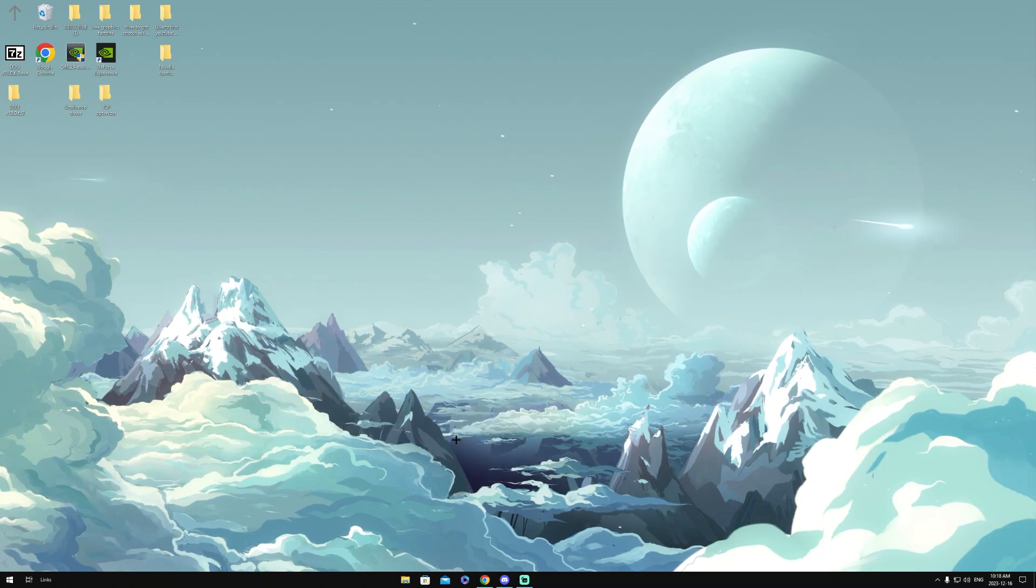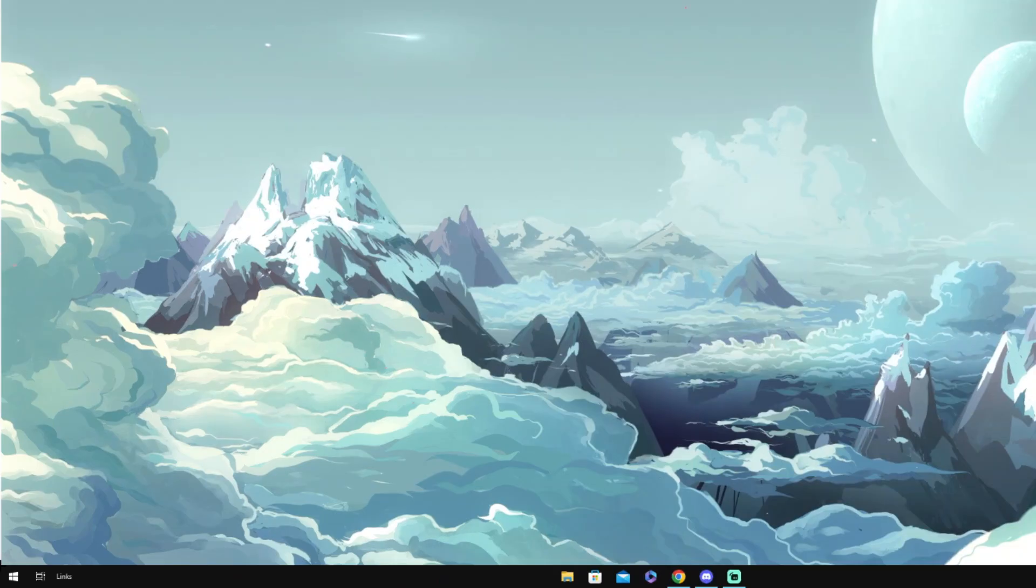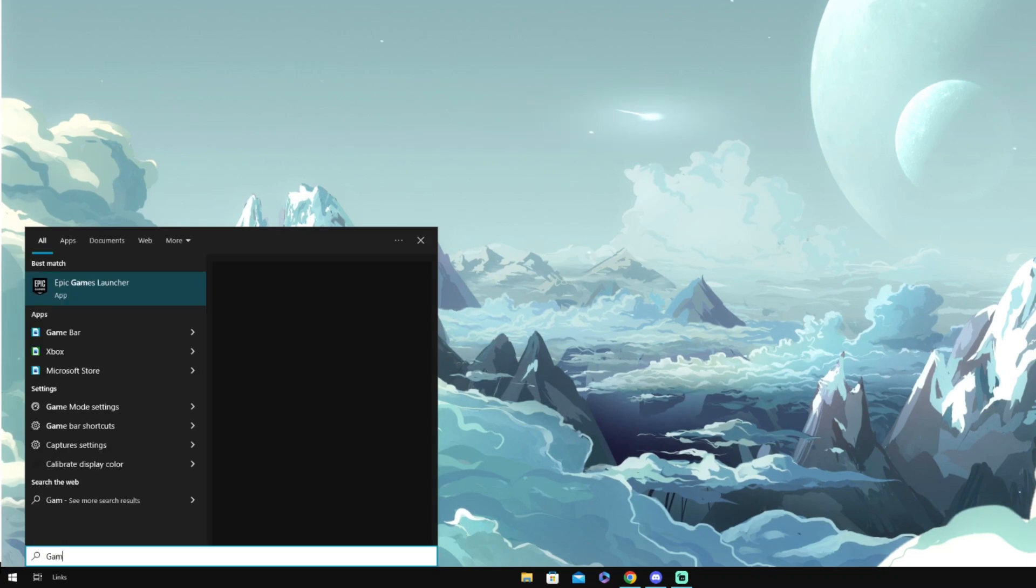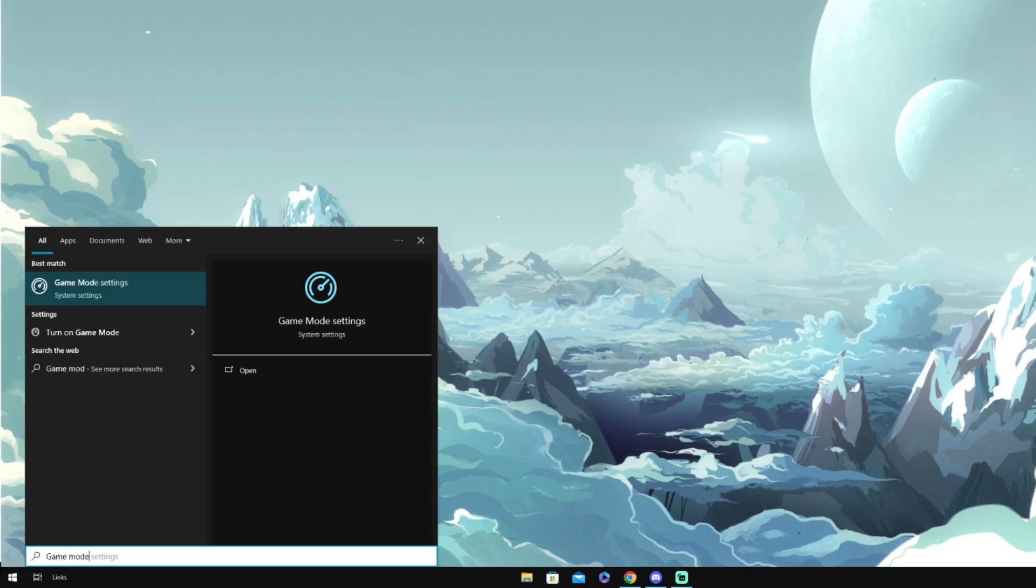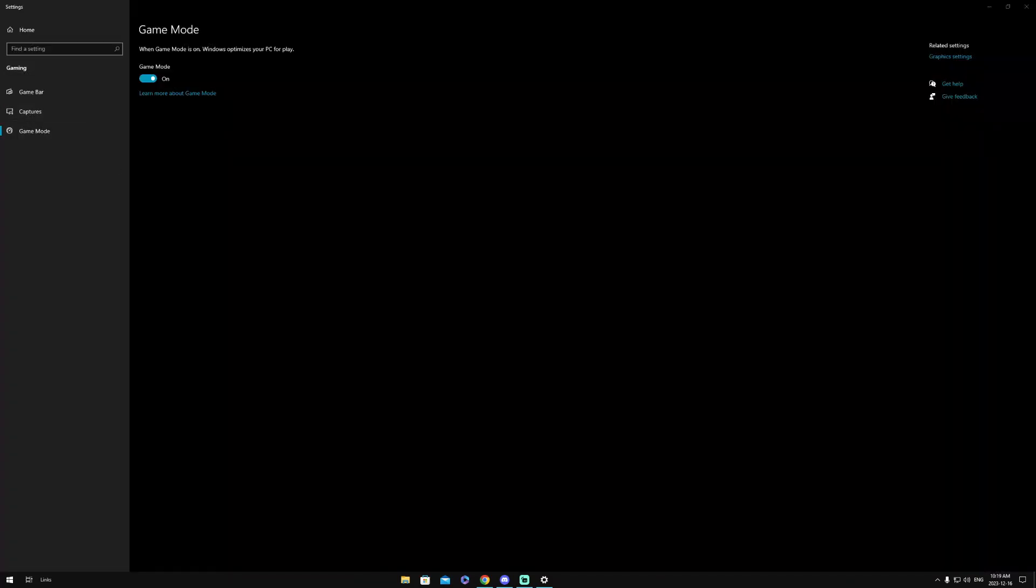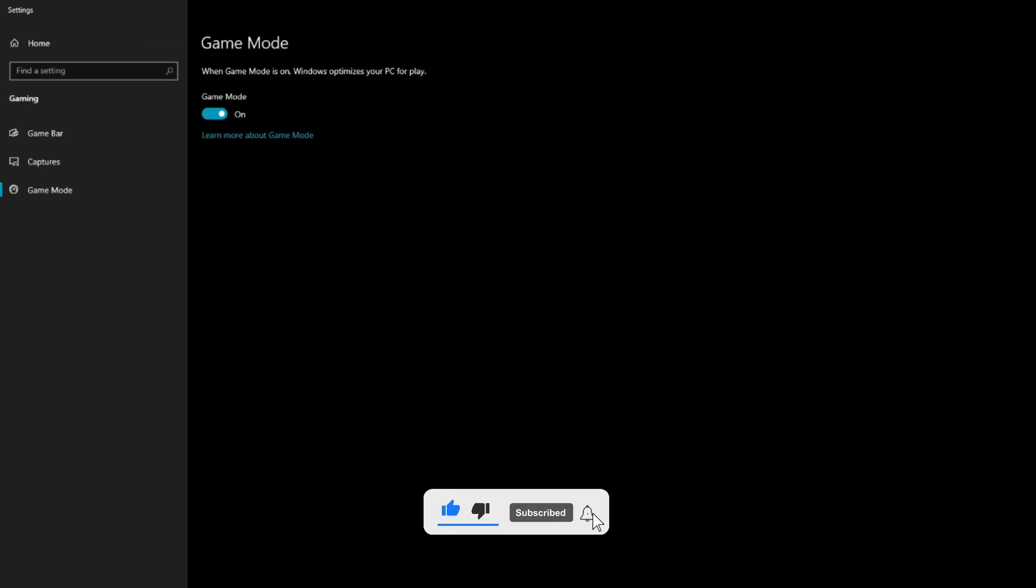Okay, so the first setting we're going to want to change is our Game Mode settings. To go there, we're going to need to click the Windows button, then search 'game mode,' then we want to open this. Then once it opens, make sure Game Mode is turned on as it does optimize your PC and it will boost your FPS.